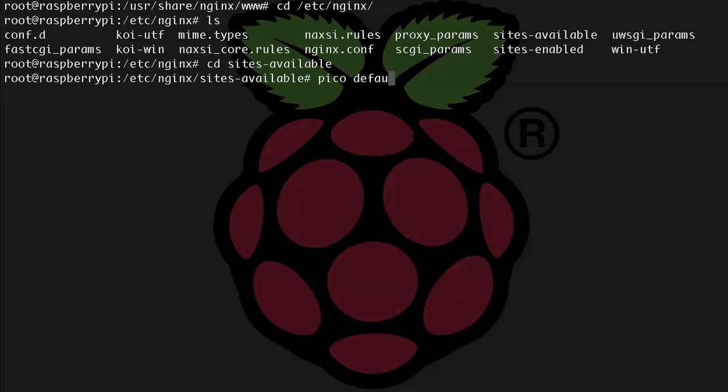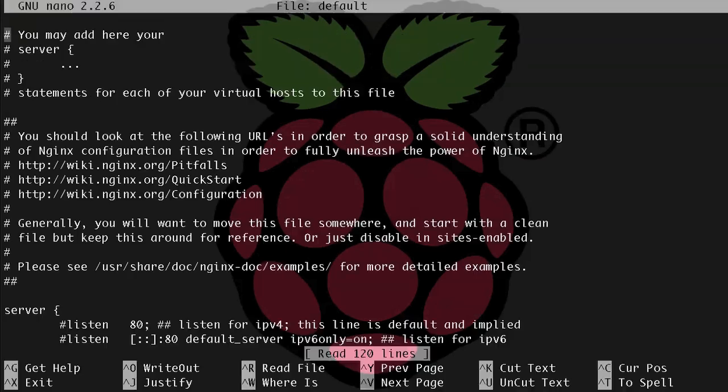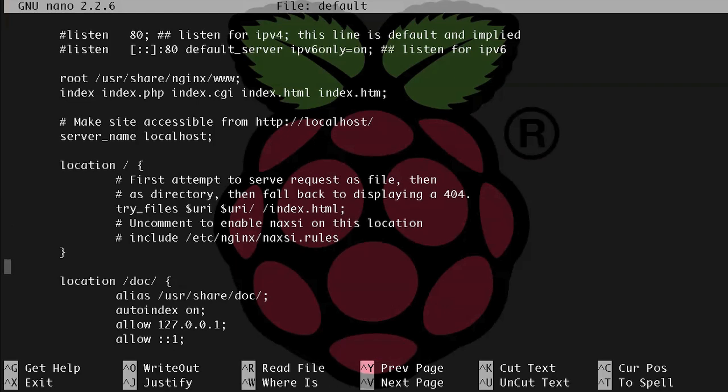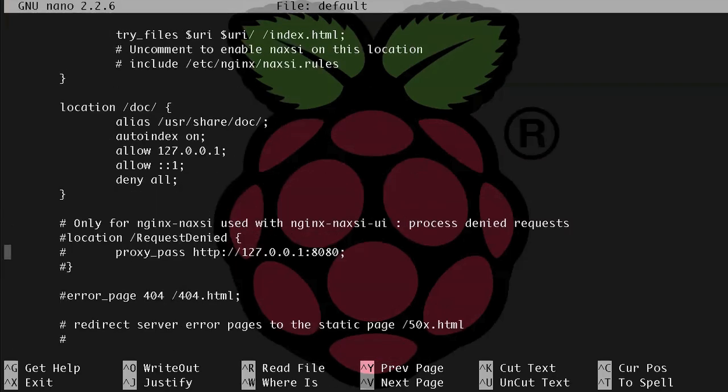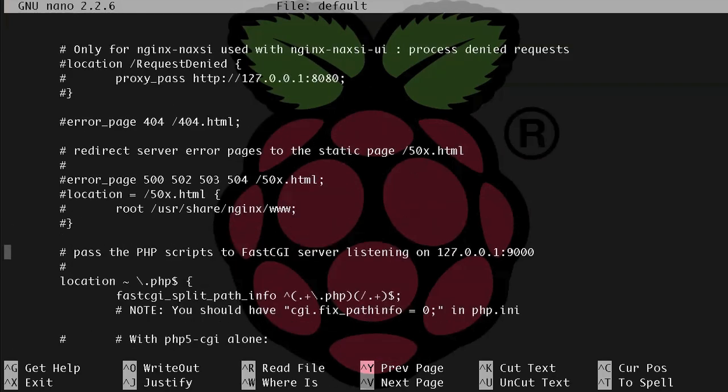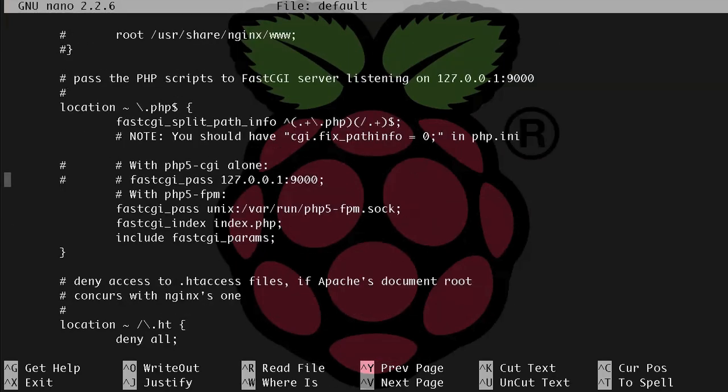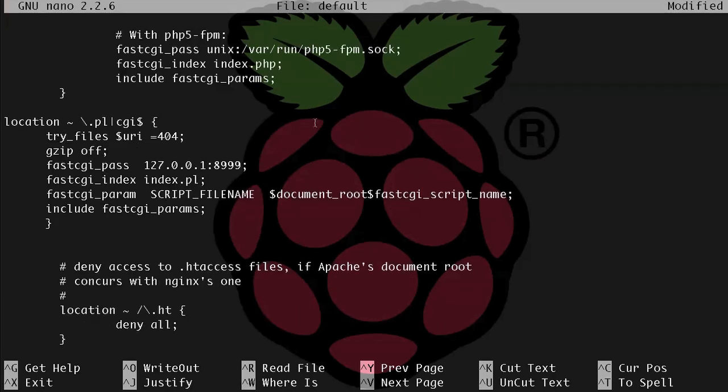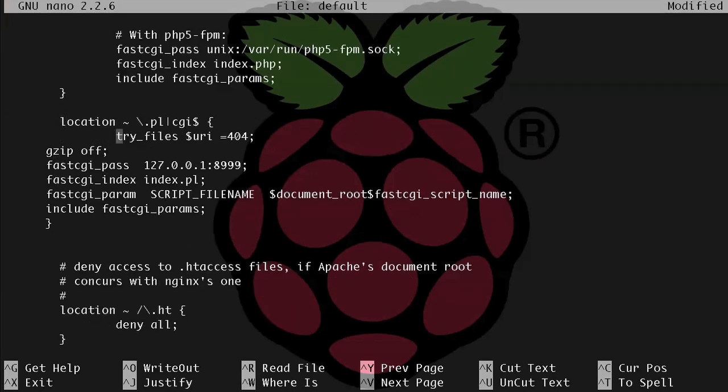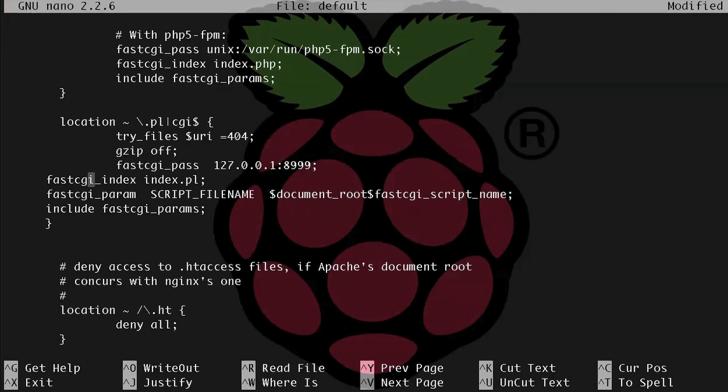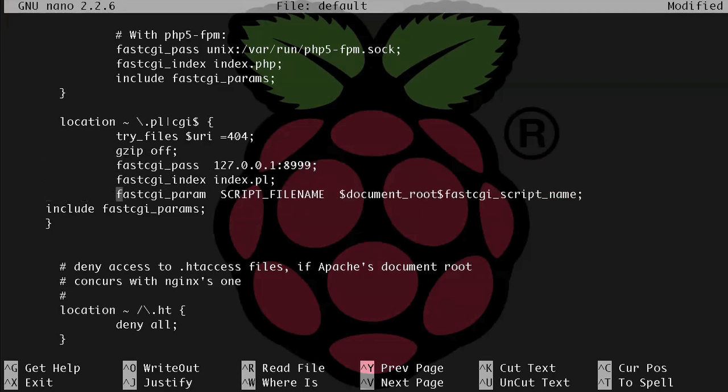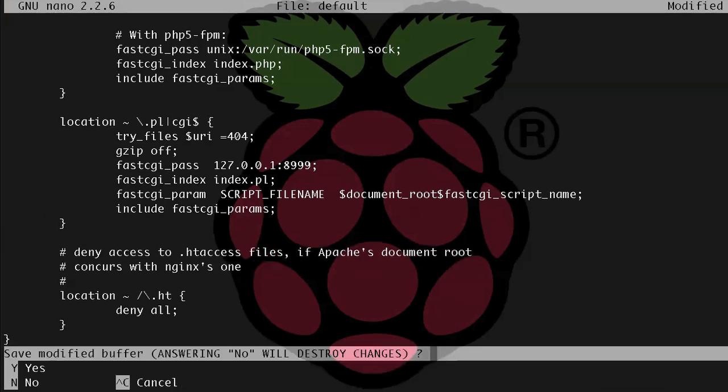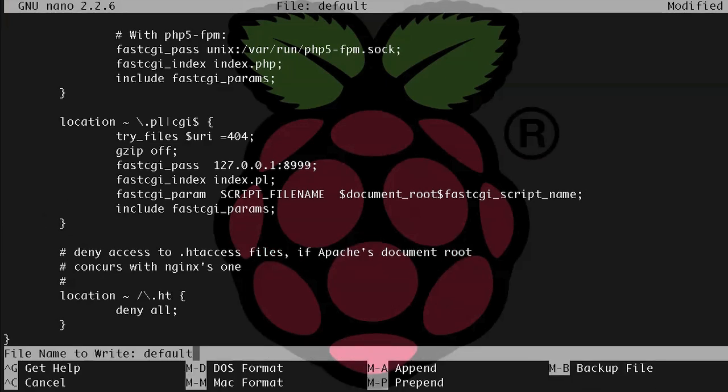All right, so let's see, where do I want to put this? Let's just put our Perl stuff right underneath the PHP section that we edited before, and let's kind of clean this up a little bit so it's a little more readable. All right, now let's control-x to save.